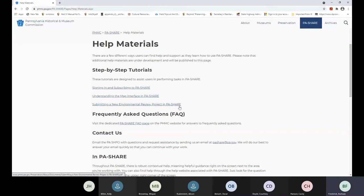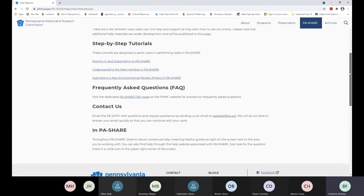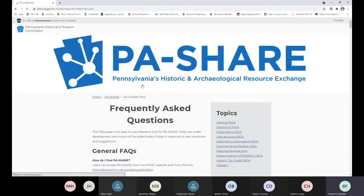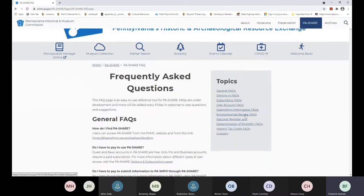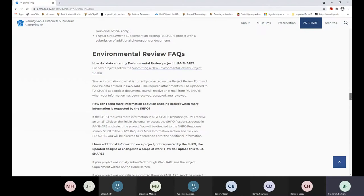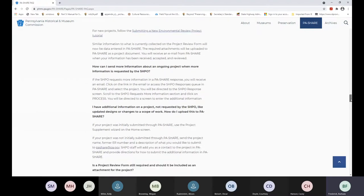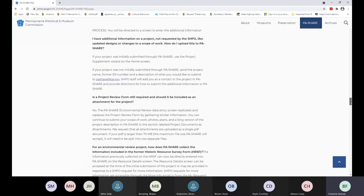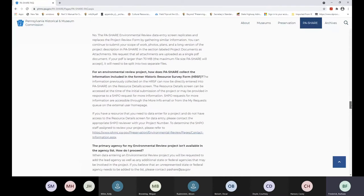The tutorial you're probably going to be most interested in, and we're going to walk through in the demo, is submitting a new environmental review project in PA Share. There are tutorials that literally go step by step. There's also a frequently asked questions page — if you click on this, there are questions very specific to environmental review projects. You might want to scroll through them, and it's a good idea to check back as they get updated.